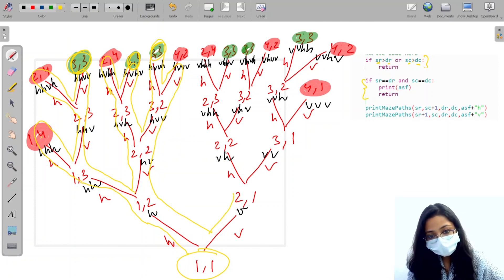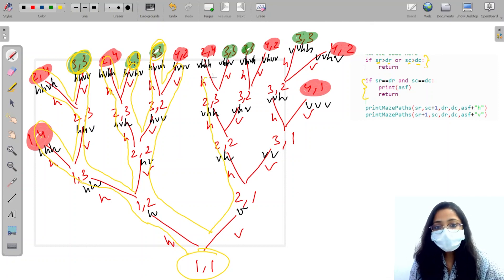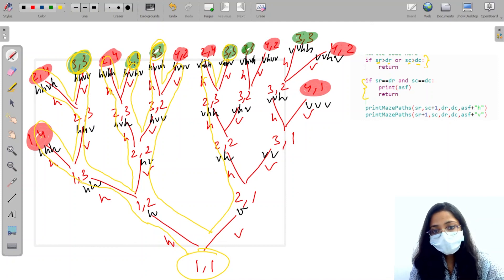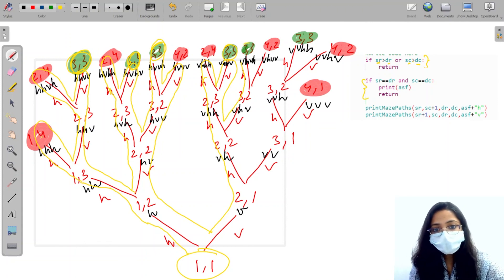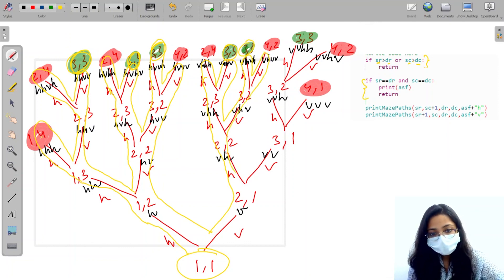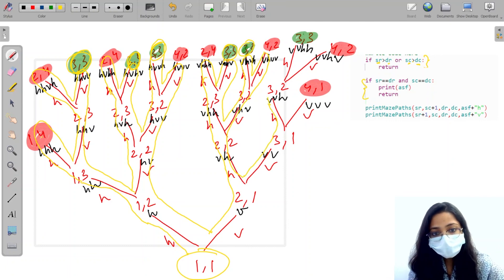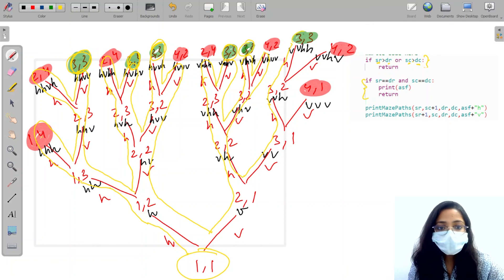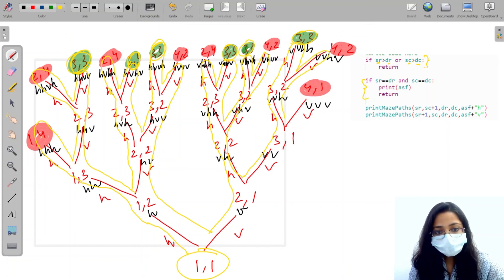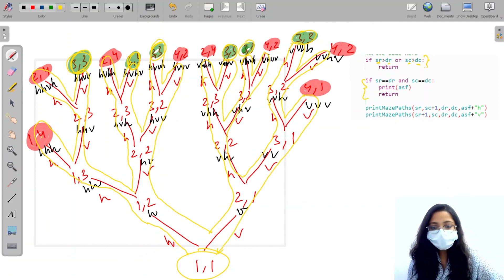Back at 1,2, we now go vertical to 2,2, then horizontal, then horizontal again — the termination condition is hit, so we return. Then the printing condition is satisfied — we print and return. For 2,1 we go vertical then horizontal, horizontal again, hit the printing condition, print and return, then hit the termination condition and return. Finally we go vertical and hit the termination condition and return. This is how we will print all our answers.